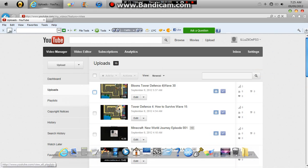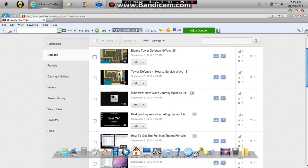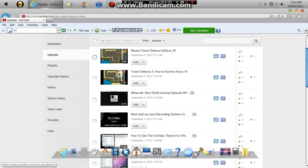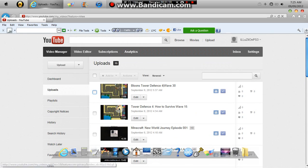And yeah, that's all you have to do. And you can do it under your history, you can search, you can watch later, your favorites, your likes. You can do anything you want.